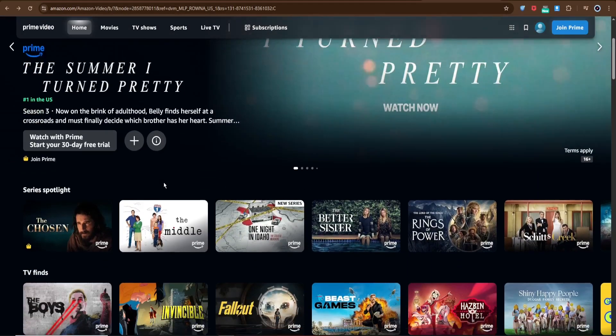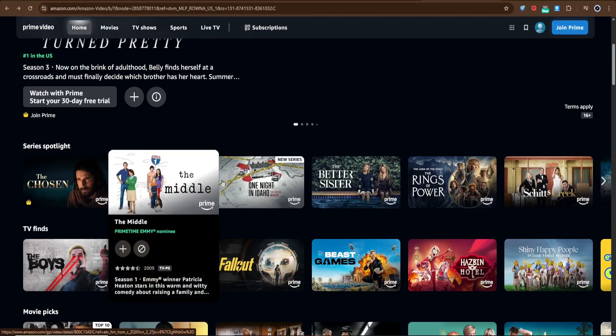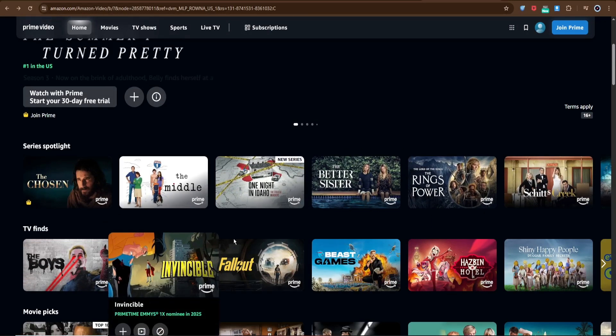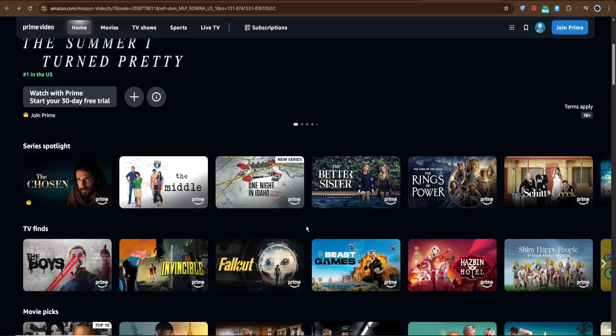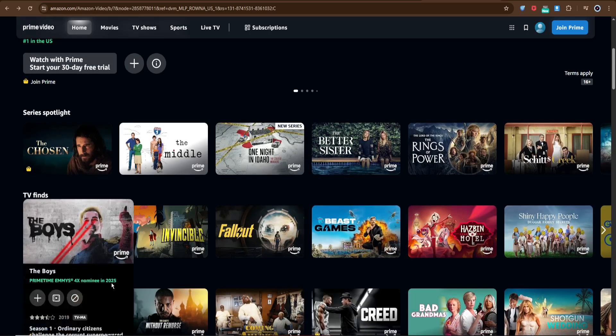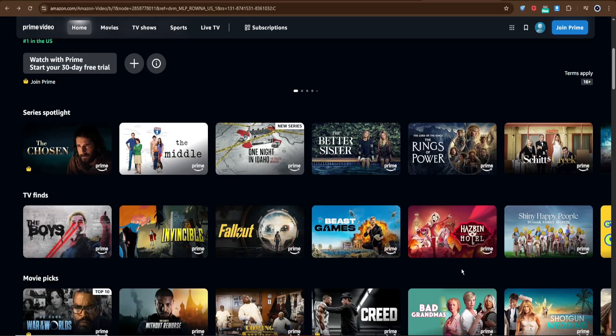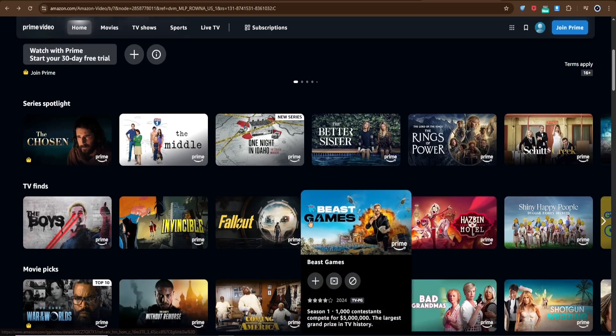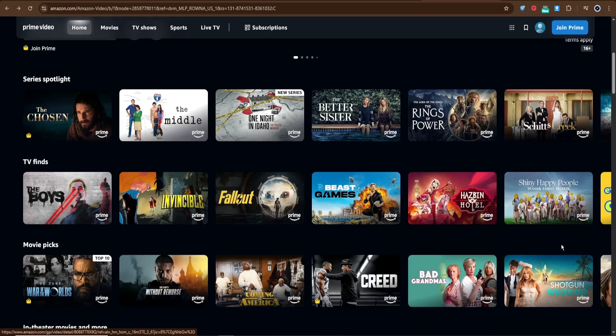Now browse through the library or use the search bar to find something you'd like to watch. Amazon Prime Video offers everything from blockbuster movies to award-winning series. Once you've picked a title, click on it.